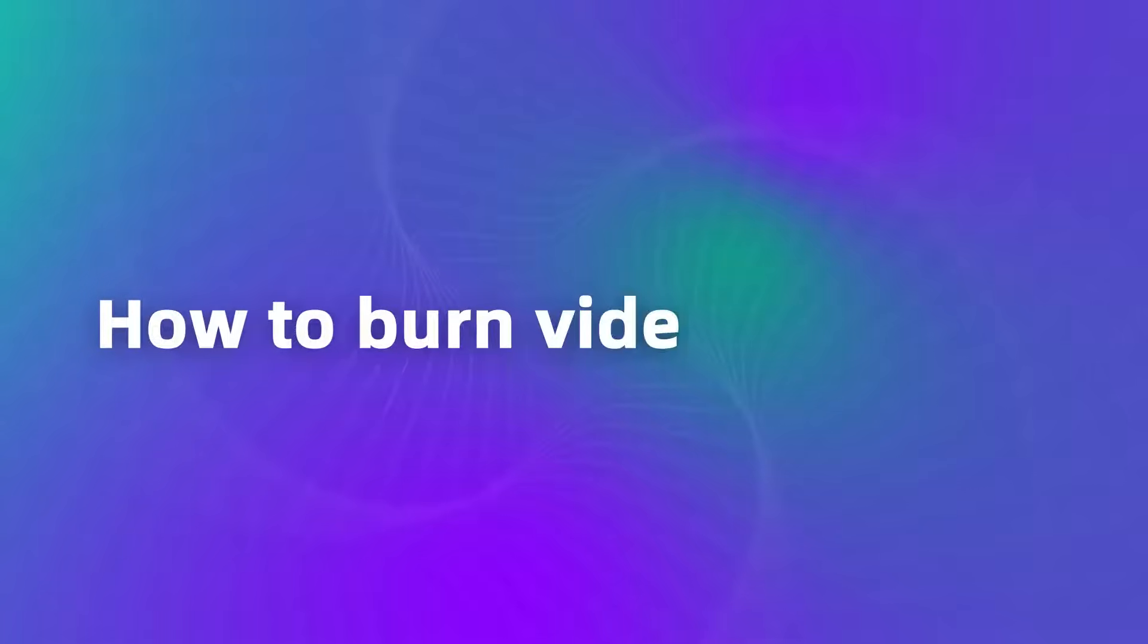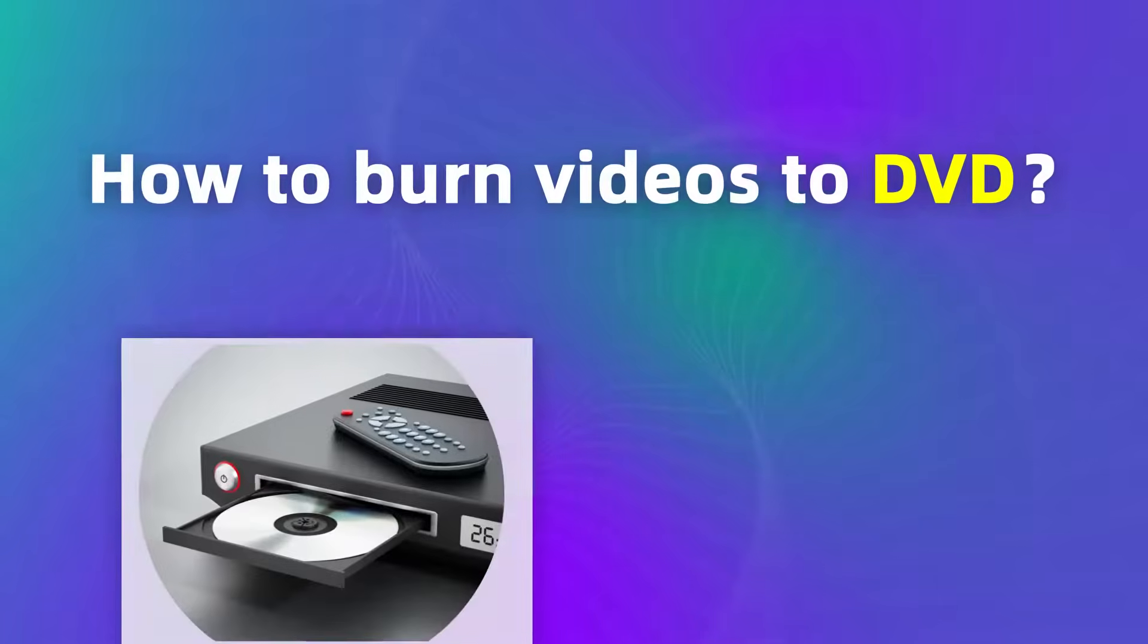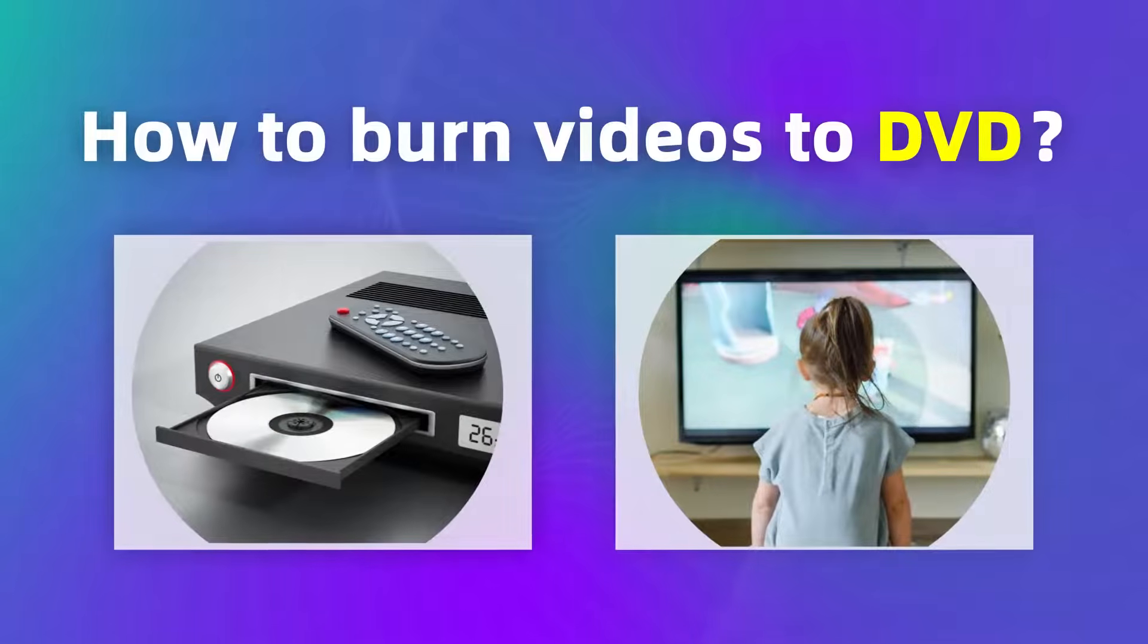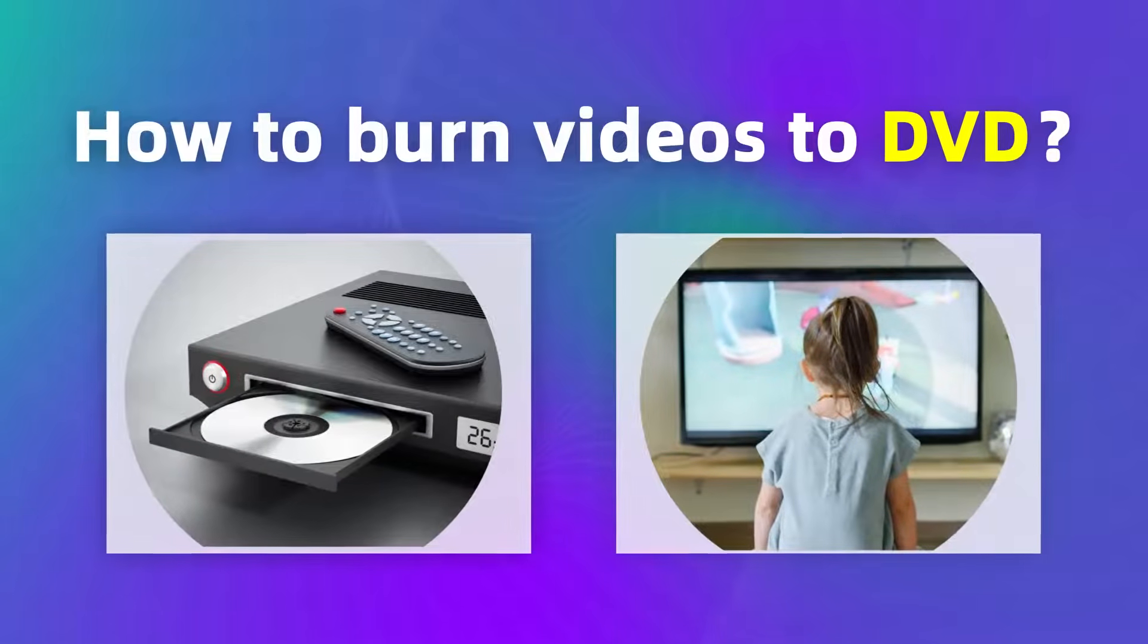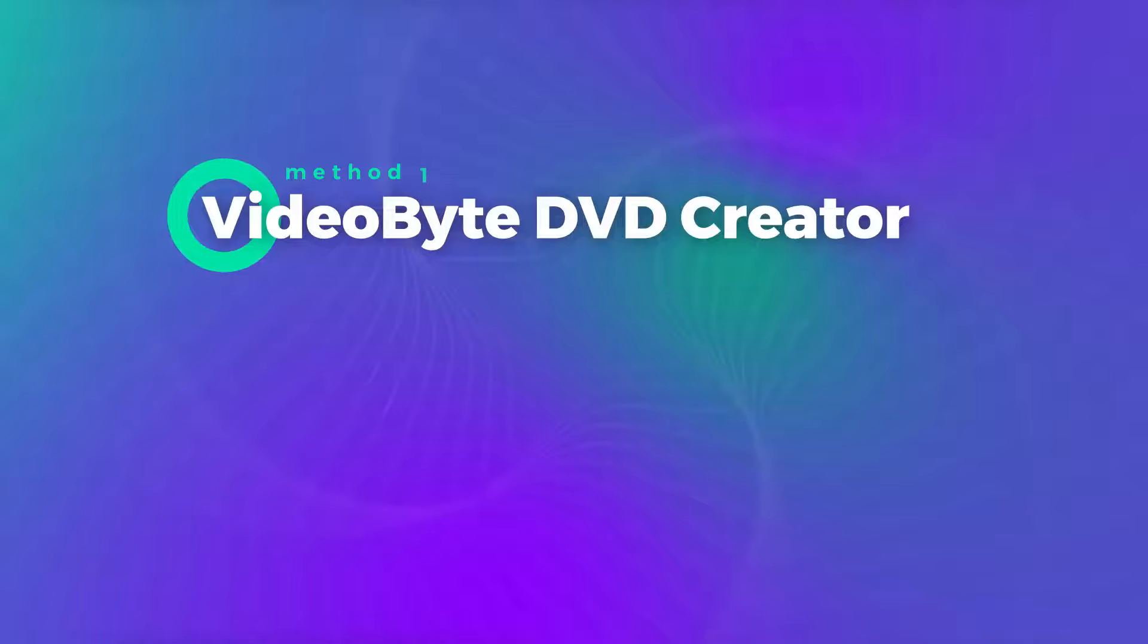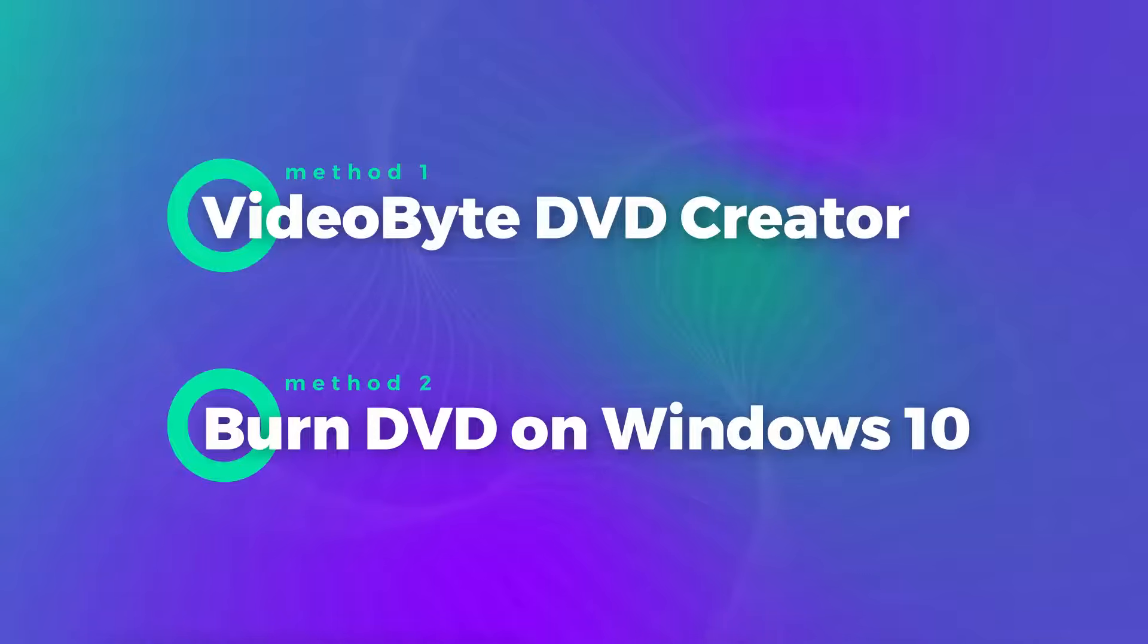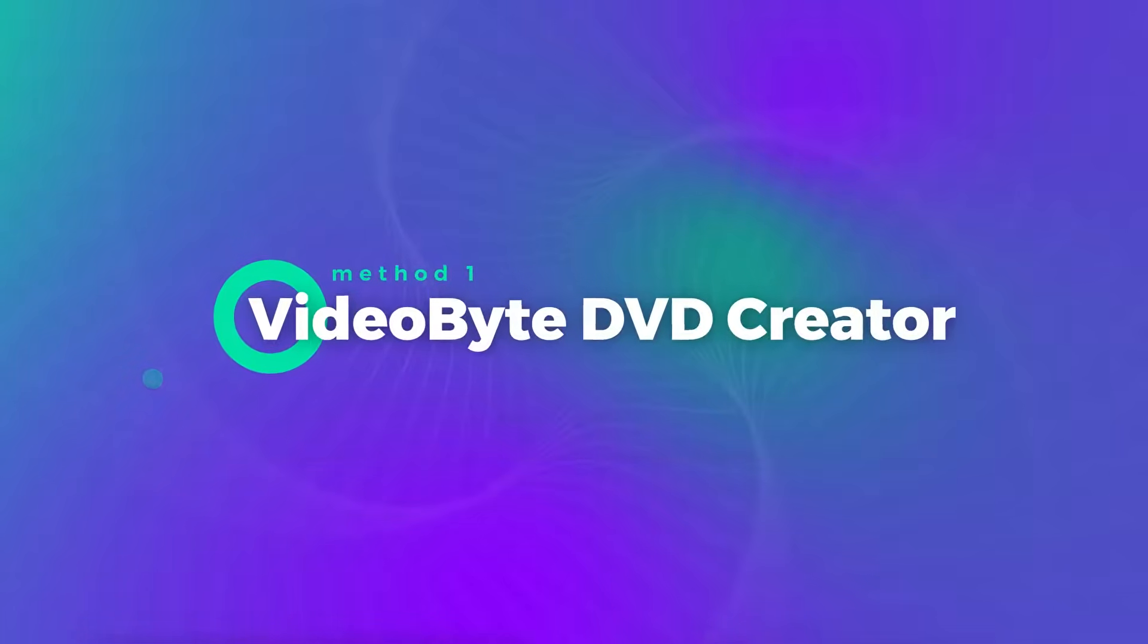How to burn videos to DVD for playback on any DVD player or TV? It's really not that hard. Today I will use two methods to burn videos to a DVD. The first method is to burn with VideoBy DVD Creator.